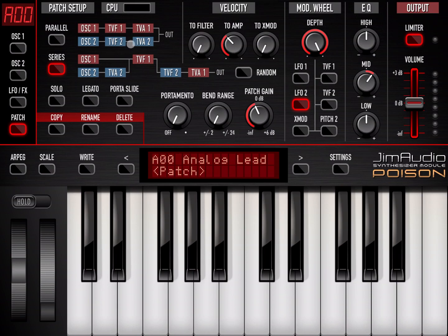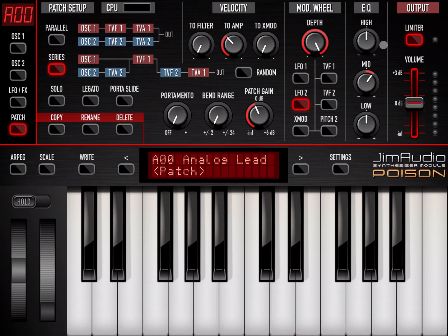You have a patching setup screen — this is where you set whether you want the envelopes to work in parallel or in series between the two oscillators. You have additional settings for solo, legato, and portamento or slide. You can copy, rename, and delete patches. There are settings for velocity, portamento range, band range, and patch gain. You can also change settings for your modulation wheel, and there's an EQ section. Finally, there's an output section containing the output dial and a limiter.